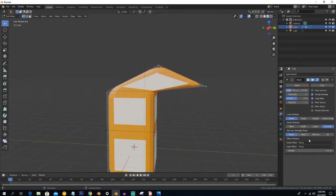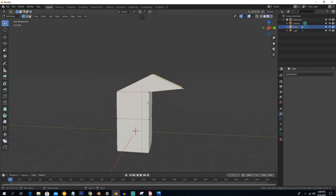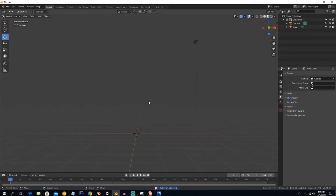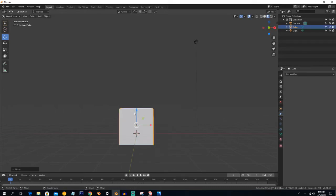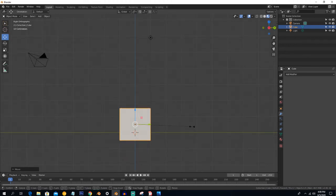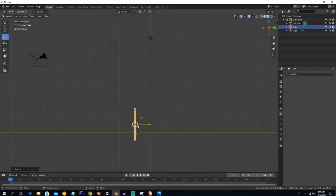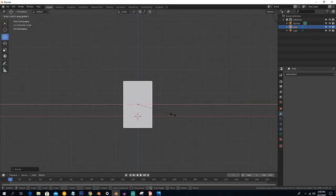Those are the options in the Bevel modifier; the remaining ones are not very important so let's leave them. Now let's start making the model — a smart mobile phone. Press X to delete, then Shift+A and select a cube. Press S then Y to scale on the Y-axis, then S and X to scale on the X-axis.